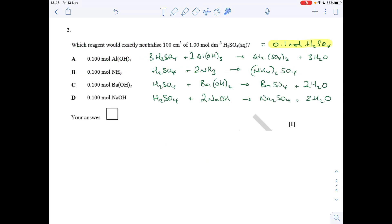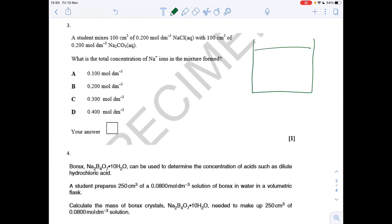Question two: we have 0.1 moles of sulfuric acid to neutralize, and each option provides 0.1 moles of base, so we need a one-to-one mole ratio in the equation between acid and base. In option C there is a one-to-one ratio, so that is the answer.